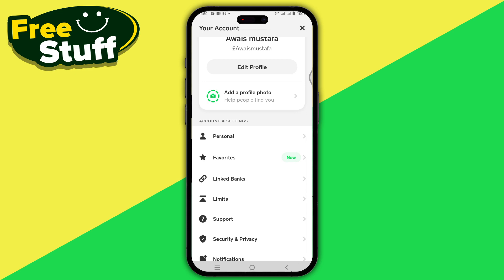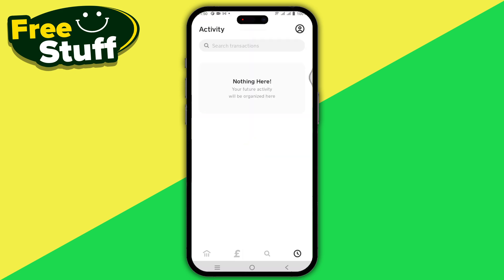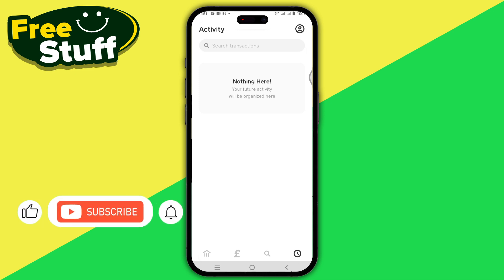The person you are inviting will receive an invitation to create a Cash App account. Once they have created that account and sent you a sponsor request, you will need to approve it. Open the Activity section, find the request for approval, tap View, review the terms and conditions, and tap Approve. That's it — you have now changed your sponsor on Cash App.